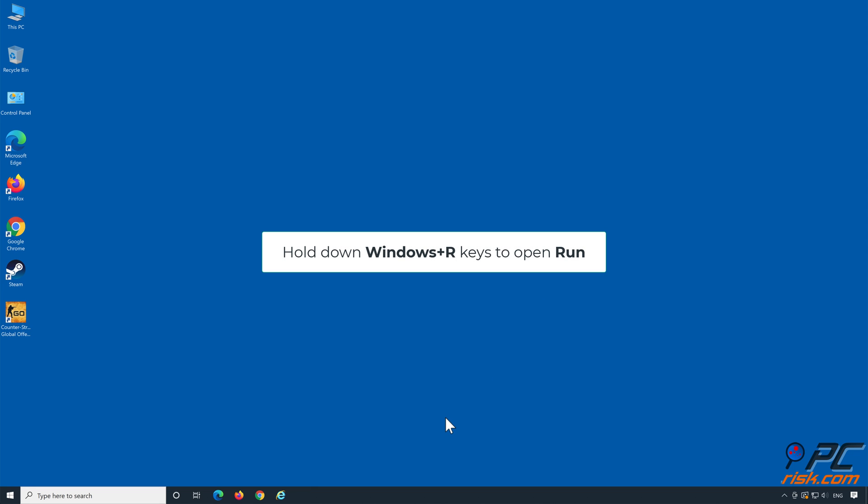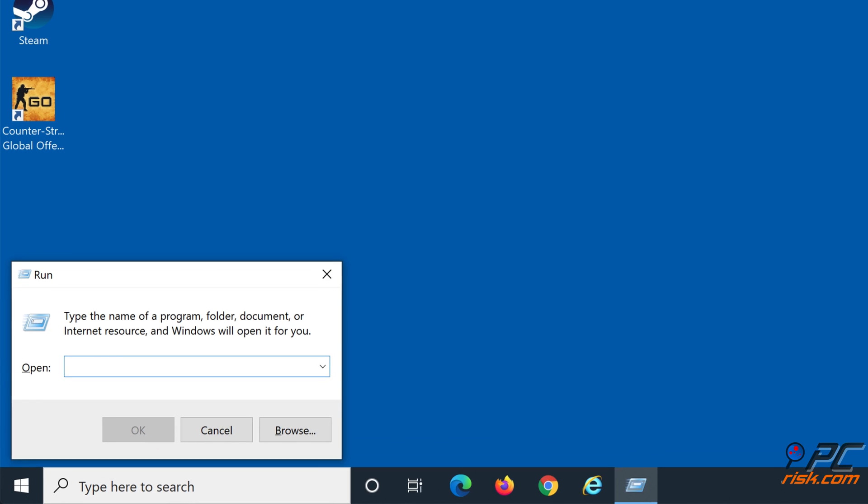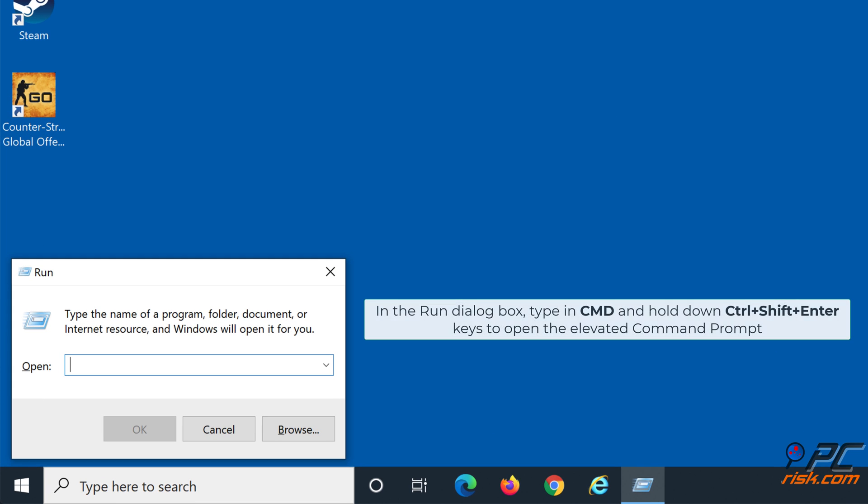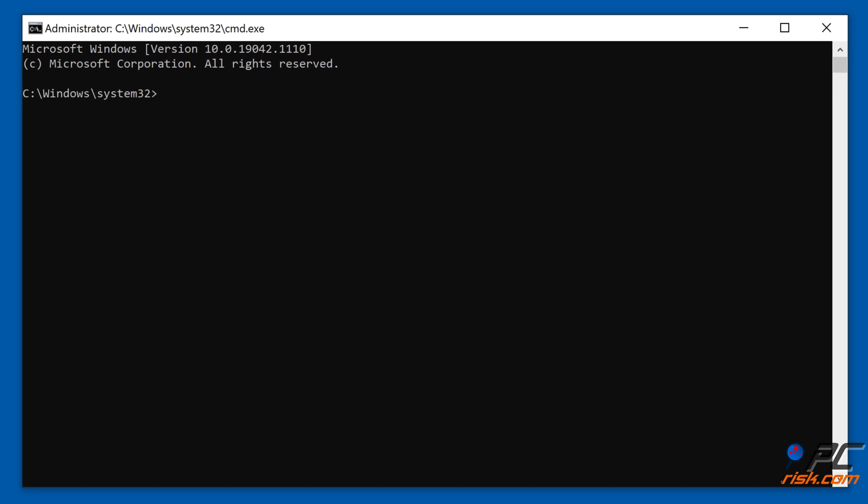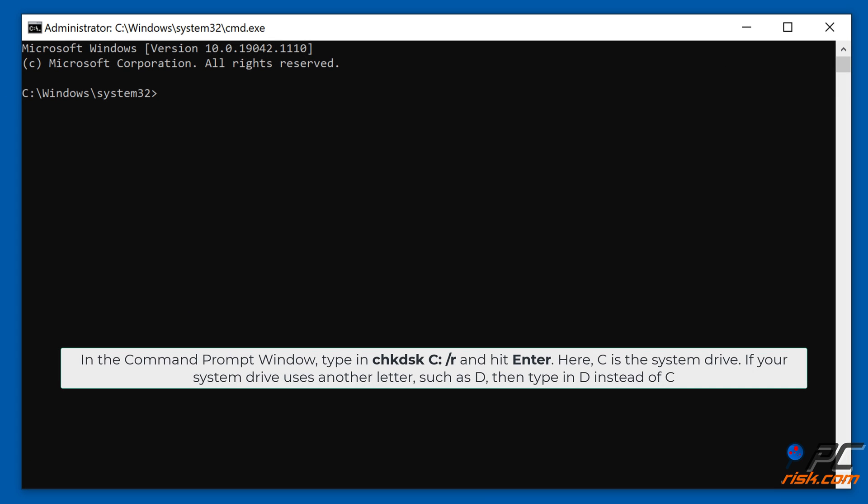Hold down Windows+R keys to open Run. In the Run dialog box, type in cmd and hold down Control+Shift+Enter keys to open the elevated Command Prompt. In the Command Prompt window, type in chkdsk C: /r and hit Enter.